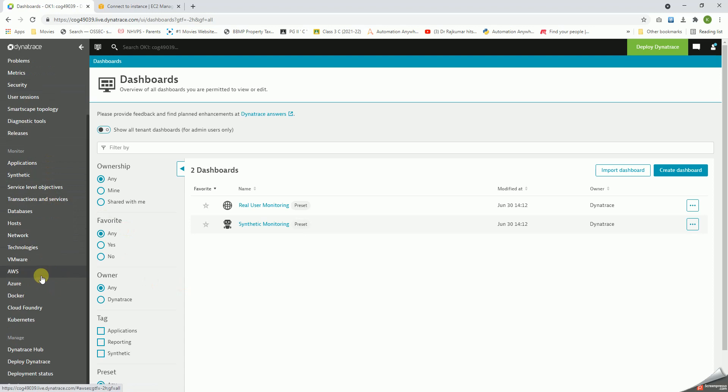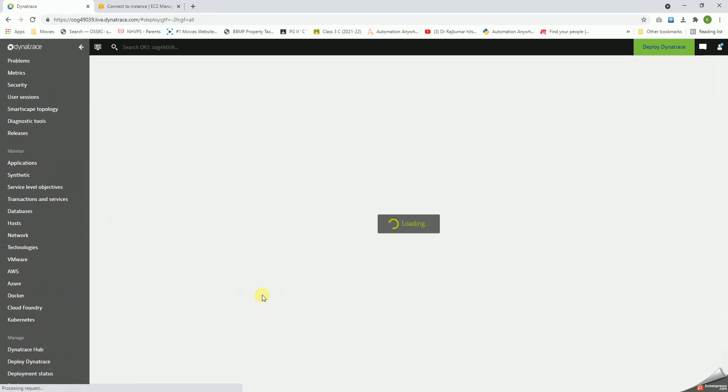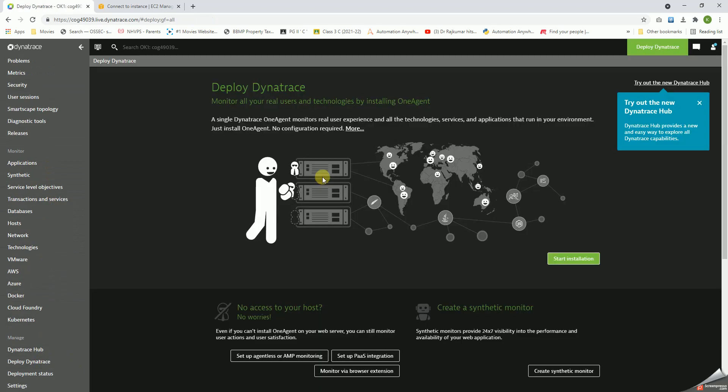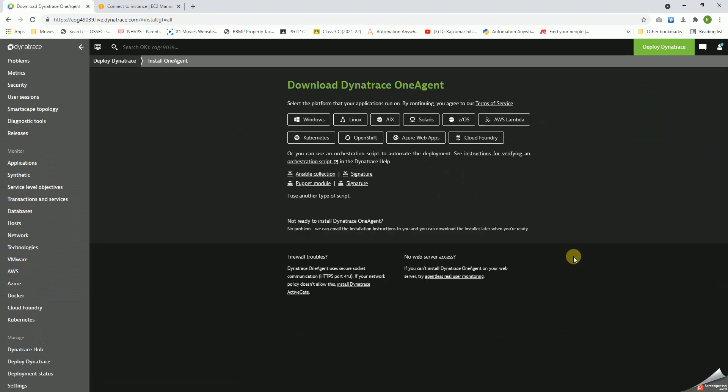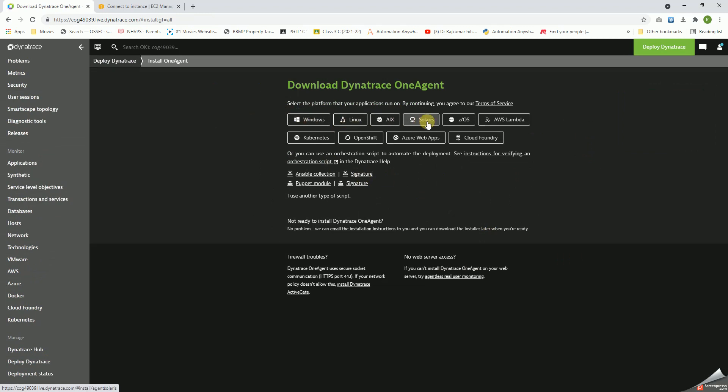Let us go to the bottom and say deploy Dynatrace, and then we have to click on start installation. And then there are a lot of OS flavors that we get like Windows, Linux, AIX, Solaris, Lambda, Kubernetes, OpenShift, etc.